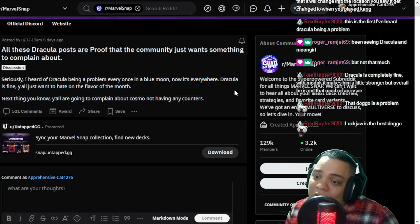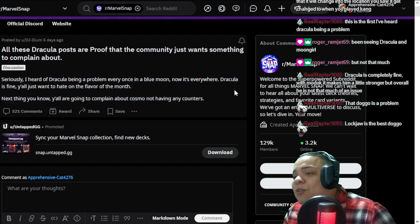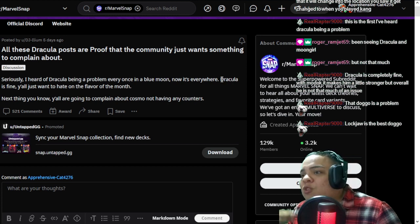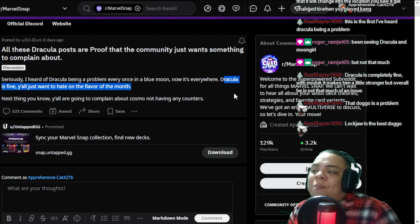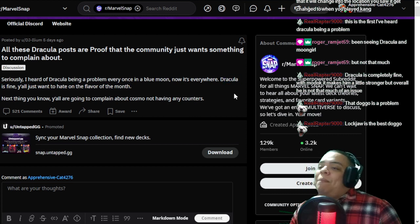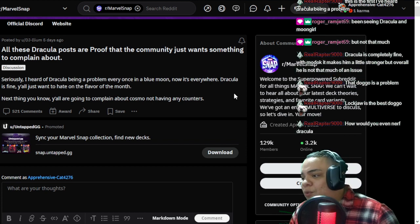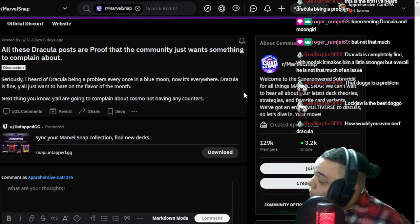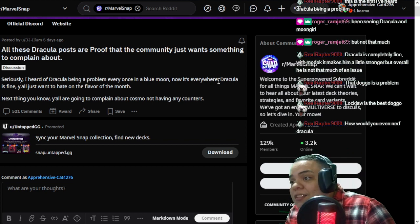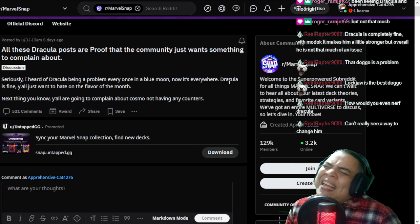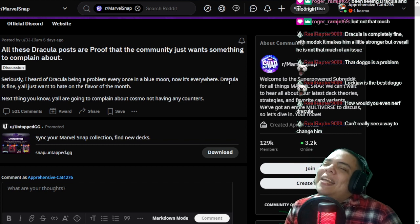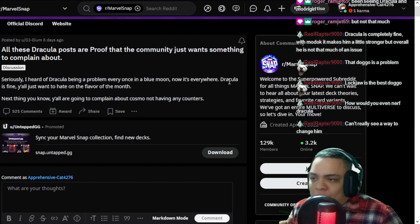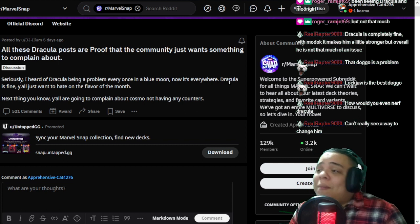Some people will say I don't know anything, because since you can't interact with Dracula, that is a problem, that you should have some form of interaction with Dracula. Some people say that Maximus gives stuff to the opponent and whatever. You know what is a good Dracula counter? Well, it is not a complete counter, but it is a disruption for Dracula: Magneto.